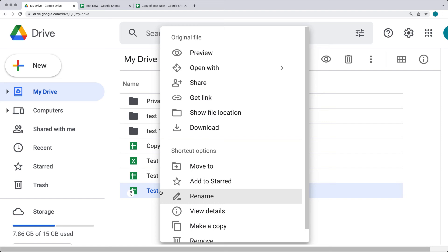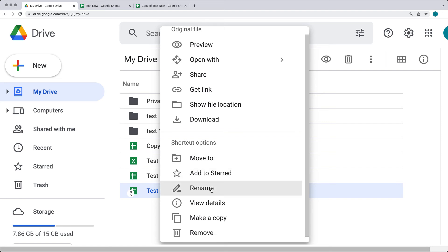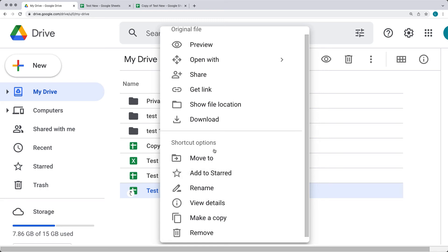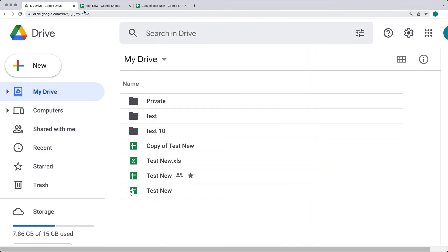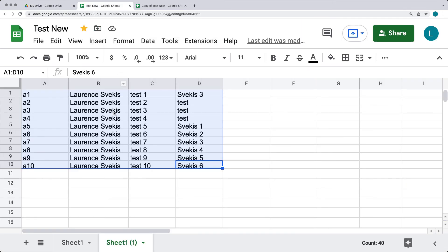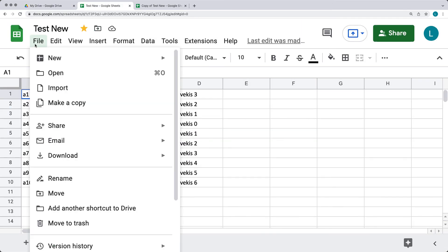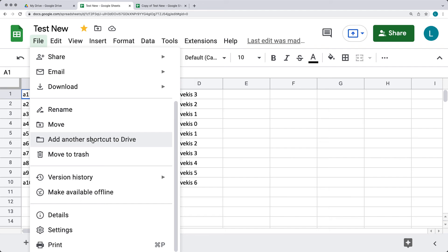Shortcuts have various options: you can rename them, add to starred, view details, make a copy, remove, or move the shortcut. Once created, shortcuts operate just like any other file in your drive.